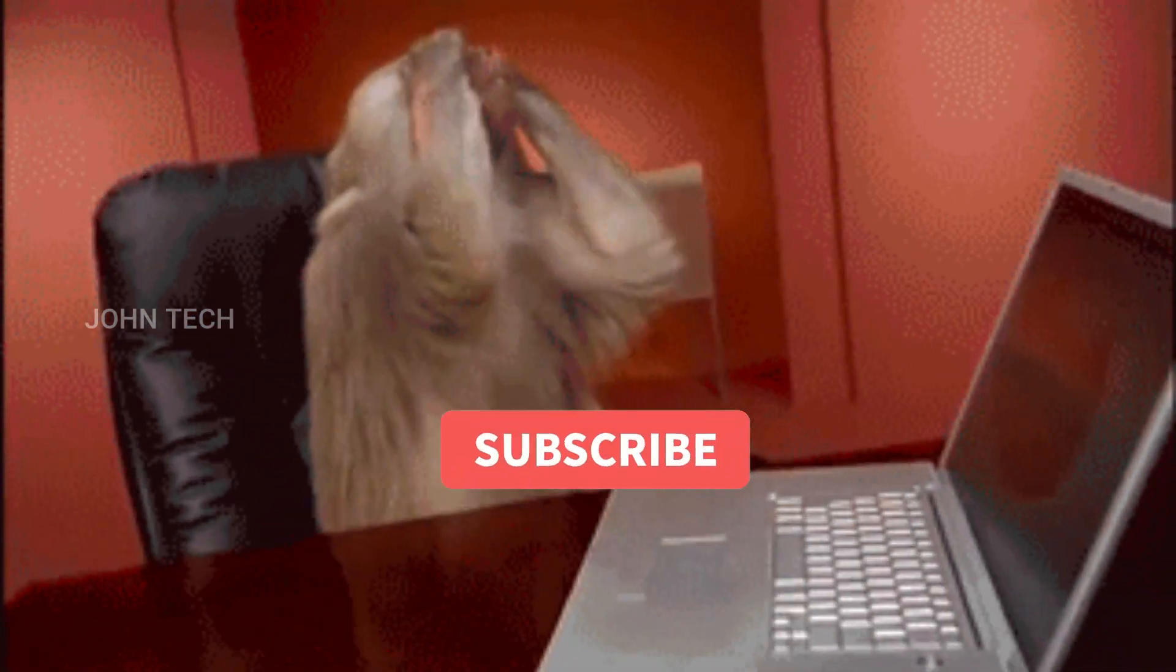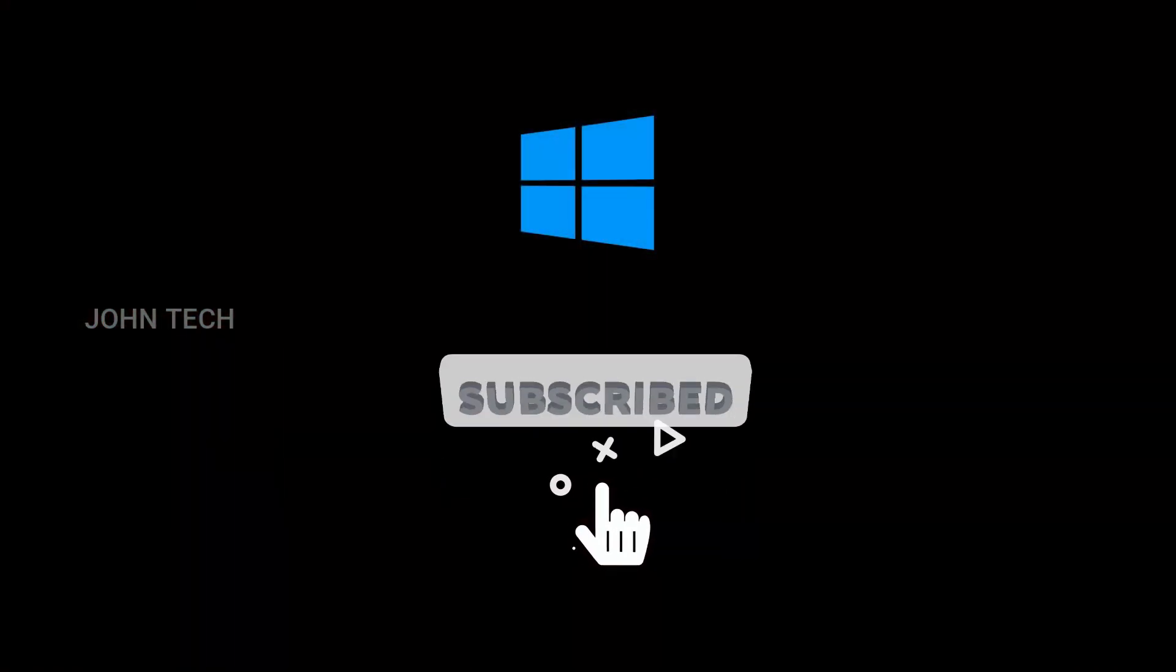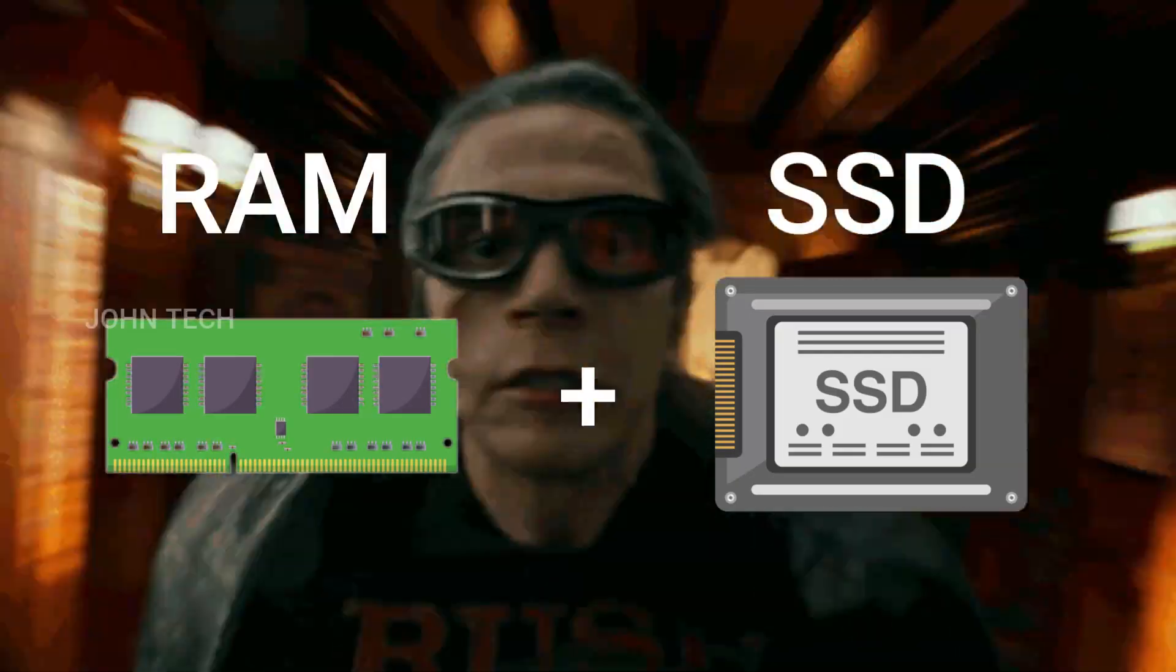It's so slow that even booting takes a lot of time. So I am going to upgrade the RAM and put an SSD to make it faster.